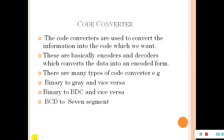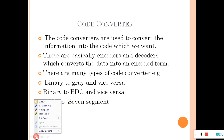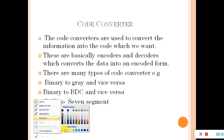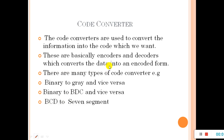These are basically encoders and decoders which we have covered. The encoders encode the code at the transmitter, and at the receiver the code is decoded.